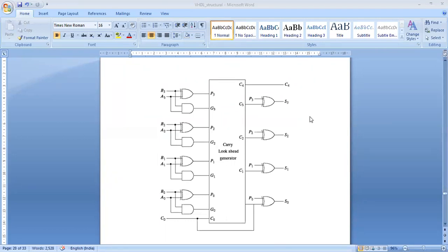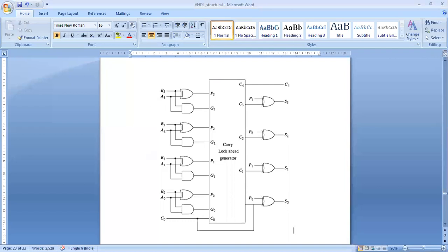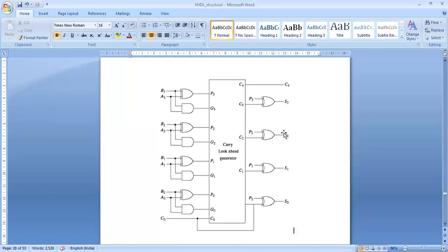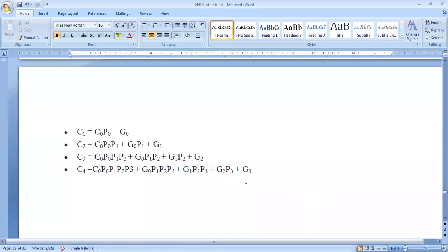Now from this diagram, first identify the physical inputs and outputs. The physical inputs and outputs are A0, B0, A1, B1, A2, B2, A3, B3, and C-in. C-in is nothing but C0, that is the initial carry. The outputs are C-out, sum0, sum1, sum2, sum3. Now let us move on to the VHDL code. As usual, we will start with the declaration of the libraries and packages — declare the IEEE library and declare the package standard_logic_1164.